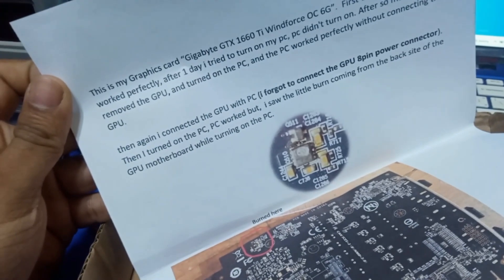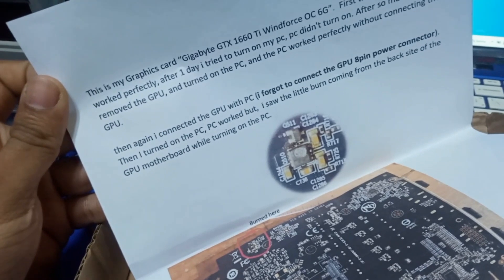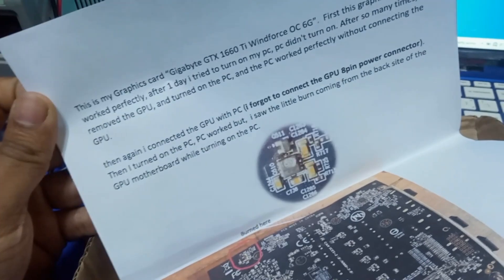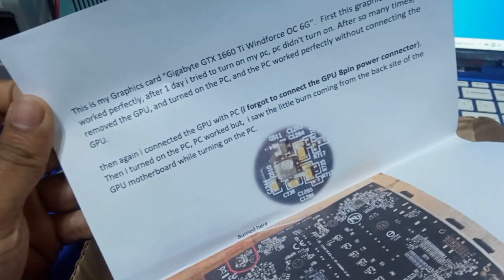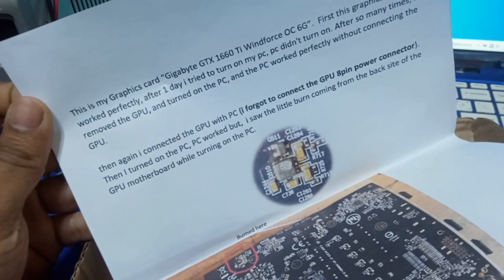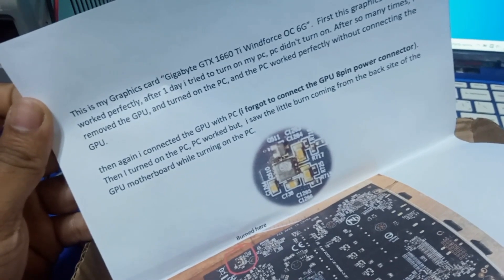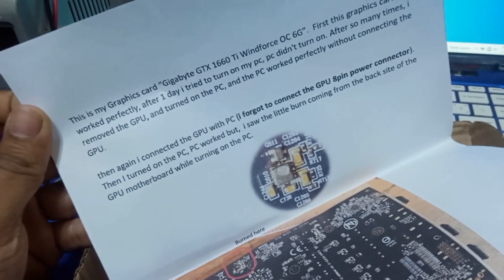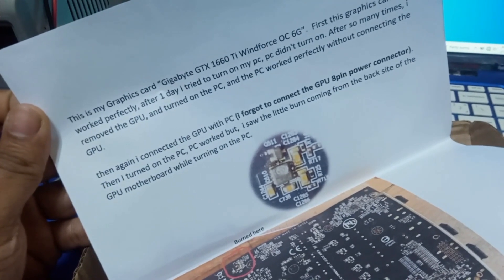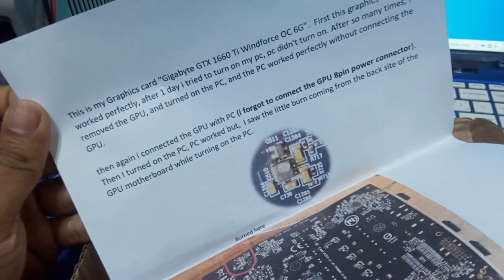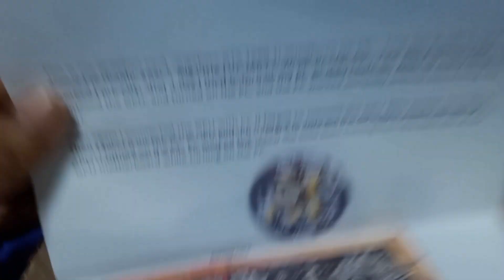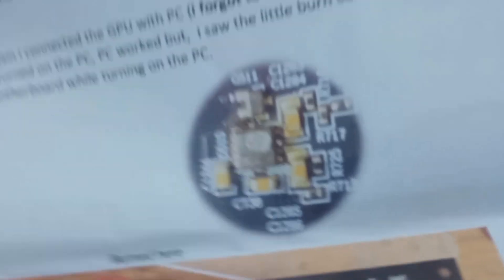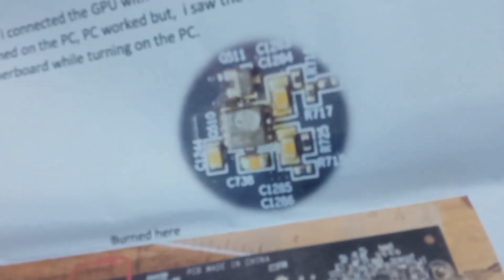Then I connected the GPU to the PC again. I forgot to connect the GPU 8-pin power connector, then I turned on the PC. The PC worked, but I saw a little burn coming from the back side of the GPU motherboard while turning on the PC.